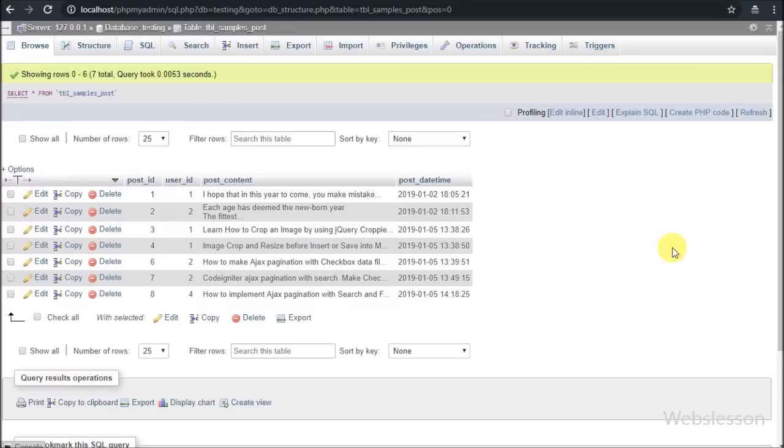The second table is named samples_post. In this table, user post details will be stored.